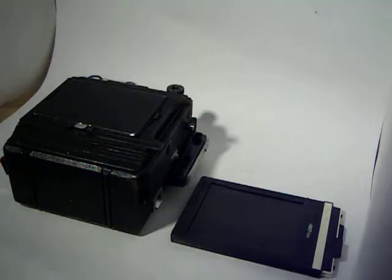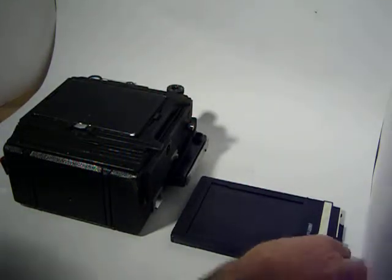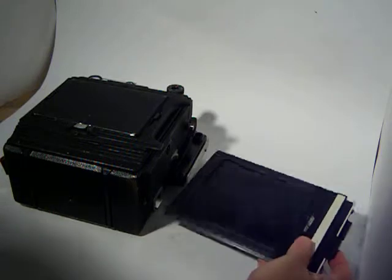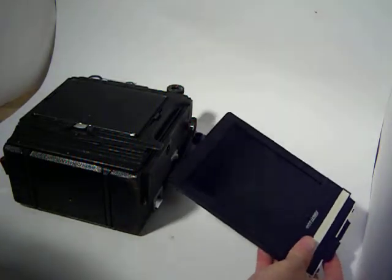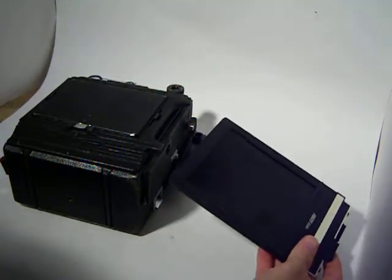Hi. This video is to show you how to insert your film holder for your GrabFlex camera and also how to remove it.